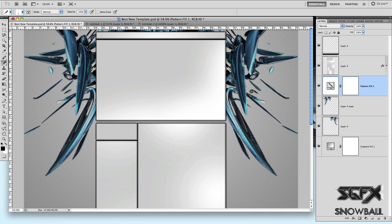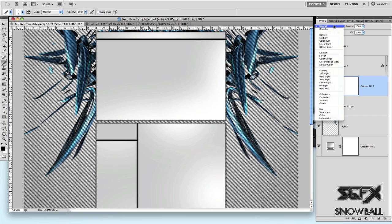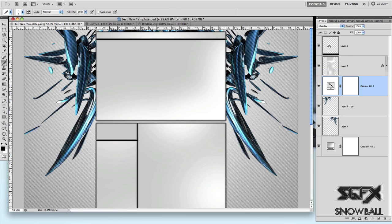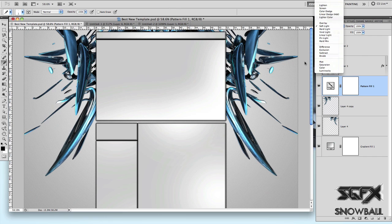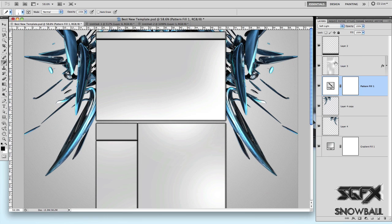The way you can enhance this is by messing around with opacities and the fill, and also by clicking this drop down menu and making it Overlay or Soft Light. There are a lot more options which you can mess around with to get a result more to your liking.